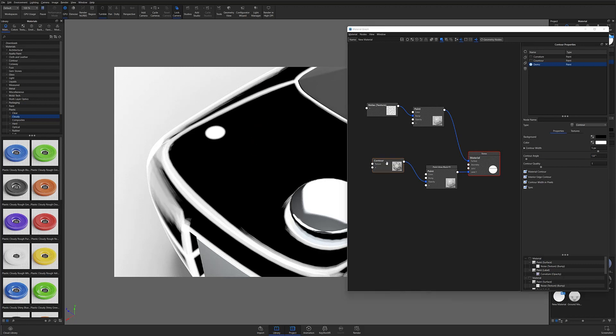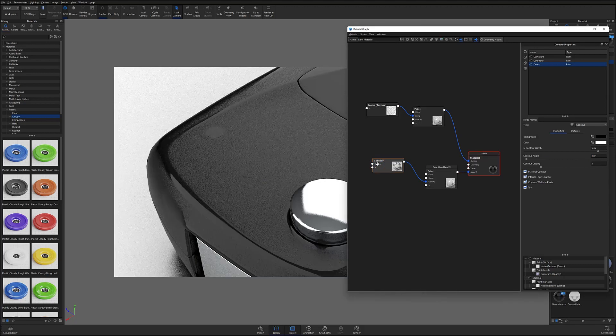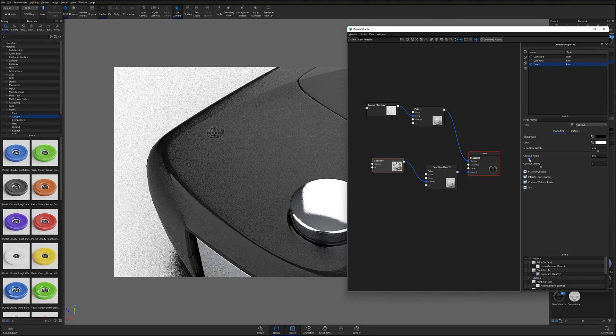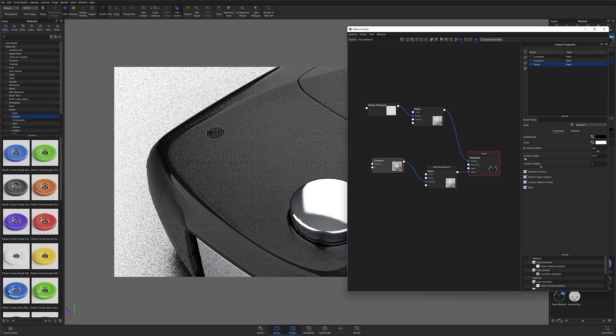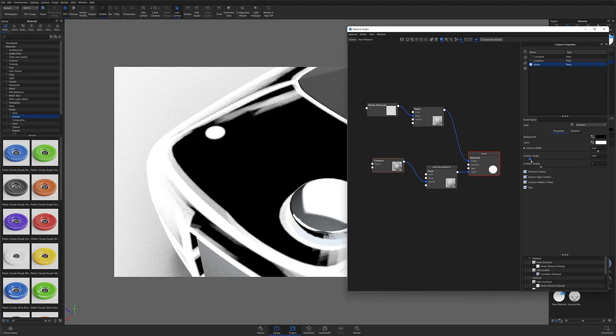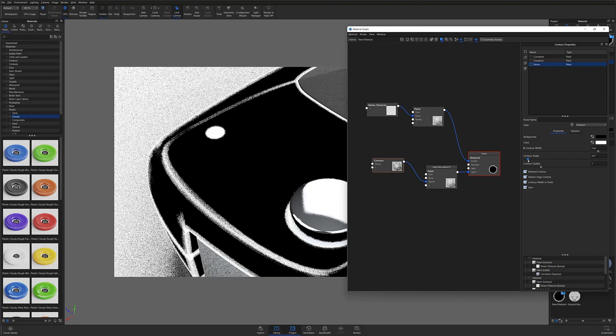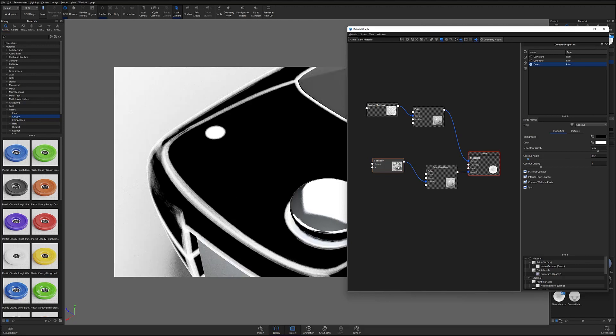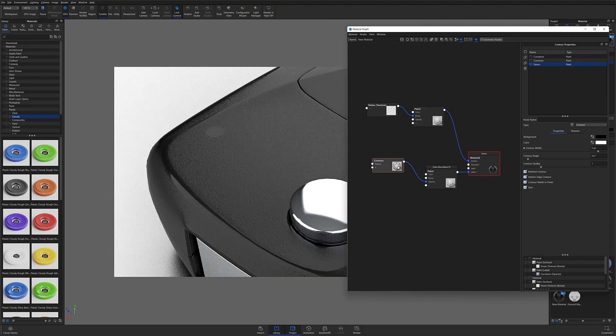Again, hit the C key to now disable the preview color, and let the scene res up to see the newly created effect. From this point, you can continue to adjust the contour settings to dial in your worn edge effect.